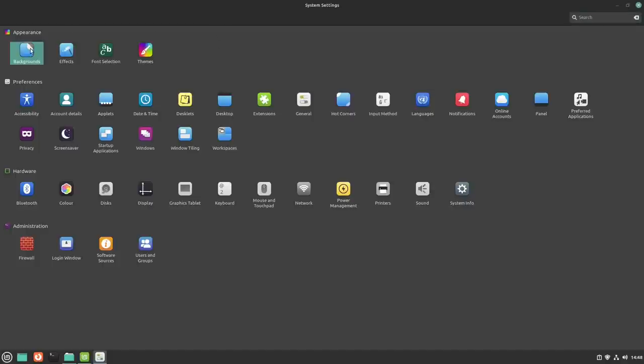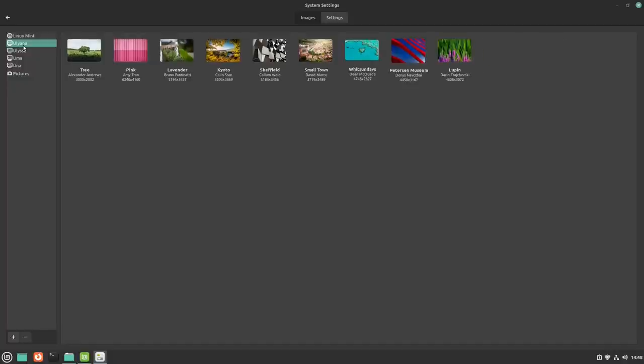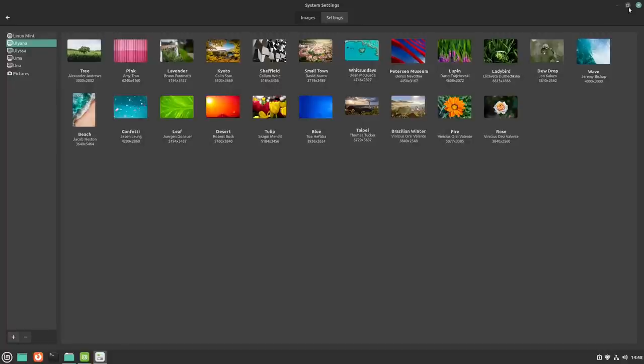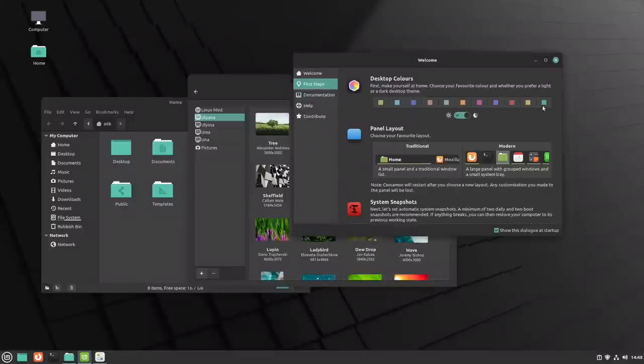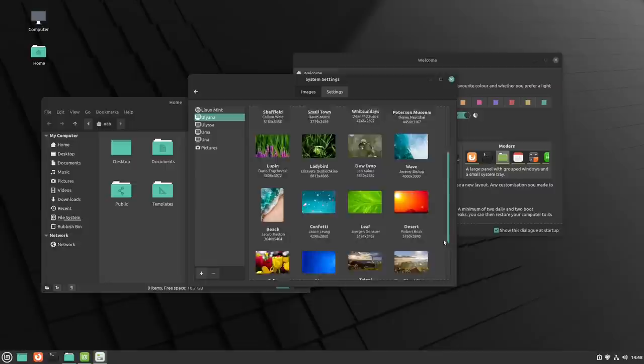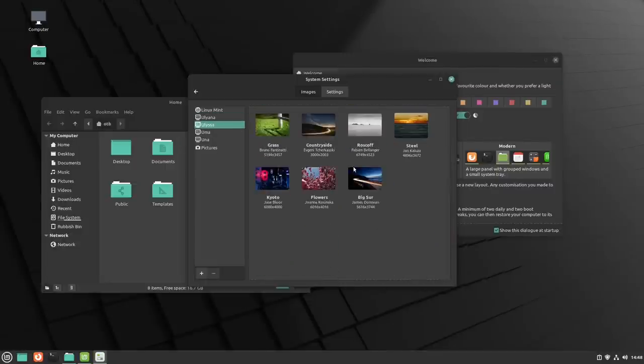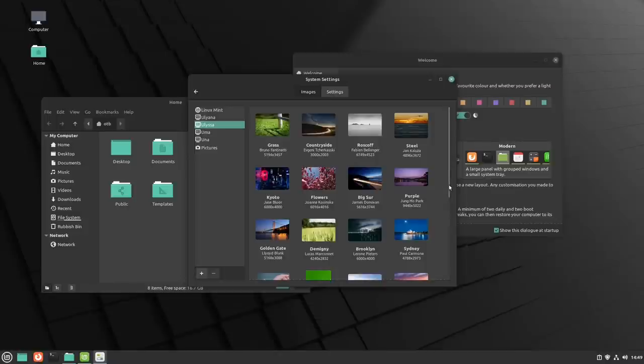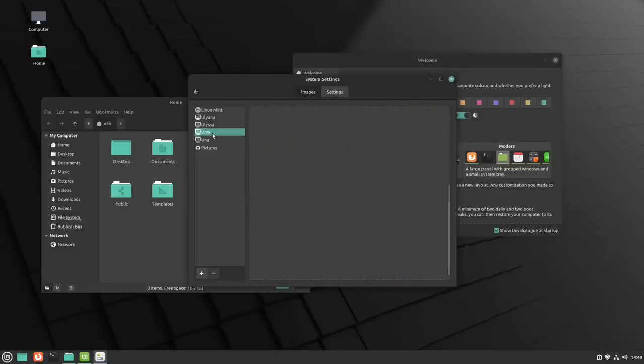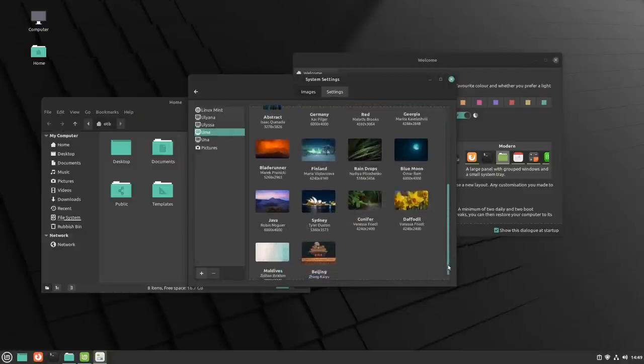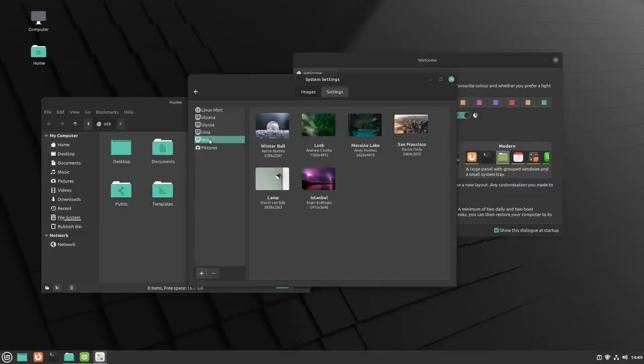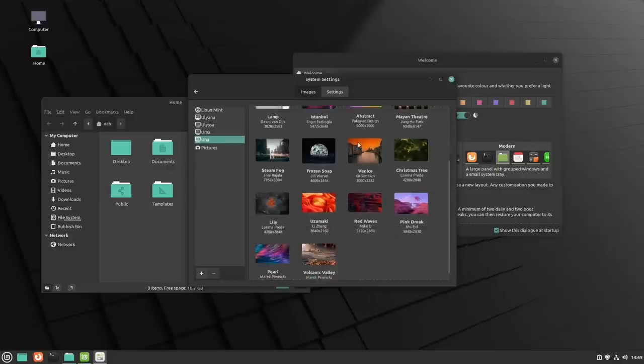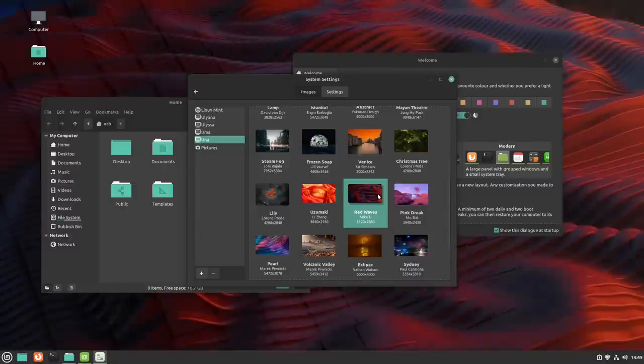Let's have a look in here and see what it offers us. I'm going to maximize this. We have a range of backgrounds that we can apply. At the moment, I have to say they all look pretty similar to each other on this version of Linux Mint. But it's good seeing that we have the backgrounds from previous versions as well.